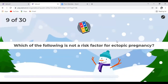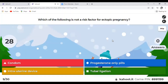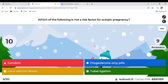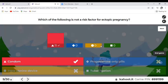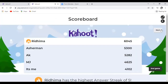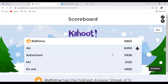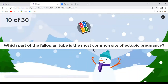Question 9: Which of the following is NOT a risk factor for ectopic pregnancy — condom, POP, IUD, or tubal ligation? The answer is condom. All of you got this right. It's an easy question but timing matters on the scoreboard.